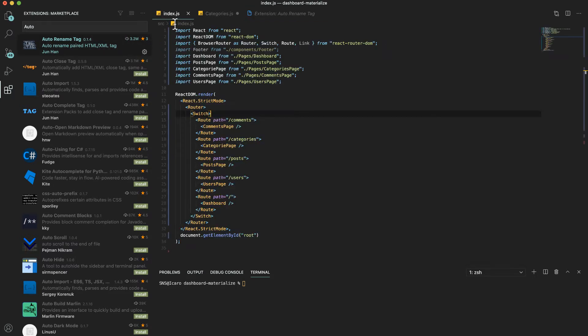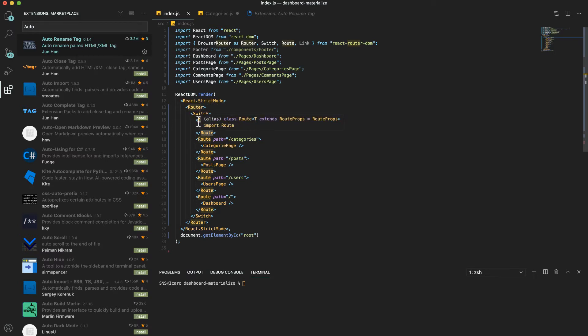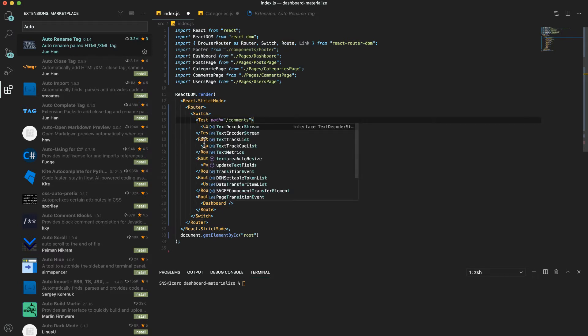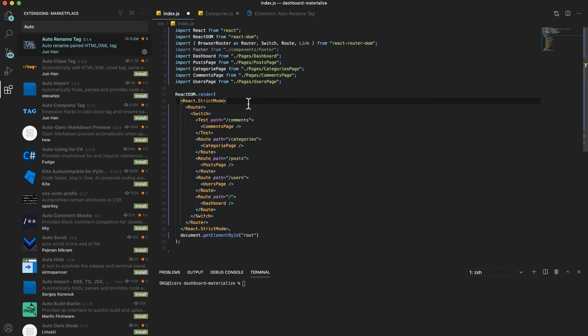We can come here to one component and you can see there is an open route and a closed route. If I change this to test, you can see it's changing the bottom one at the same time. So it makes it easy.